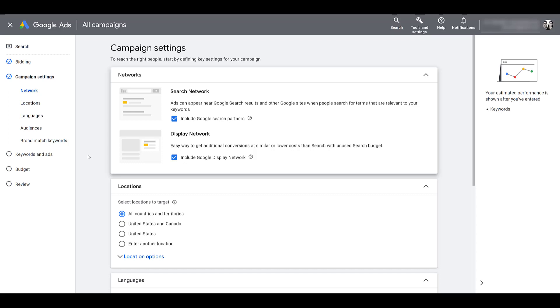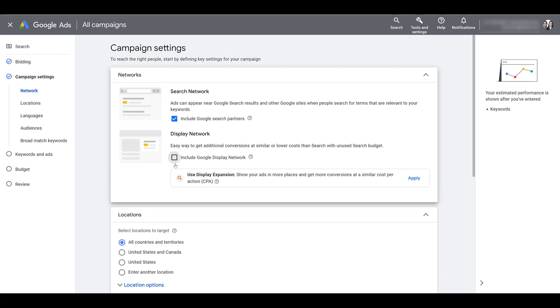One that we typically uncheck all the time is the display network. And of course Google's going to want you to put this on because more chances for someone to click on your ad, more money for Google. But the intent between display and search is completely different. When someone goes to google.com and they're actively searching for something, they're most likely going to be more qualified and more interested, I should say, in what you're trying to offer them.